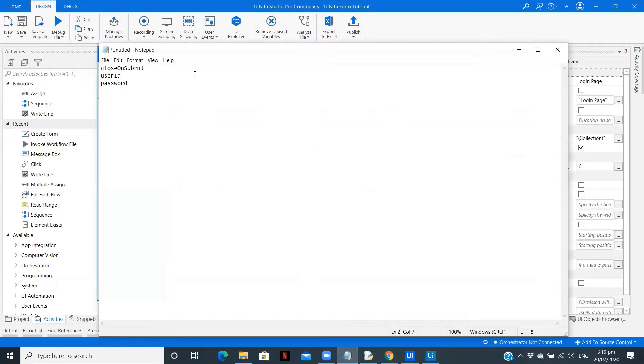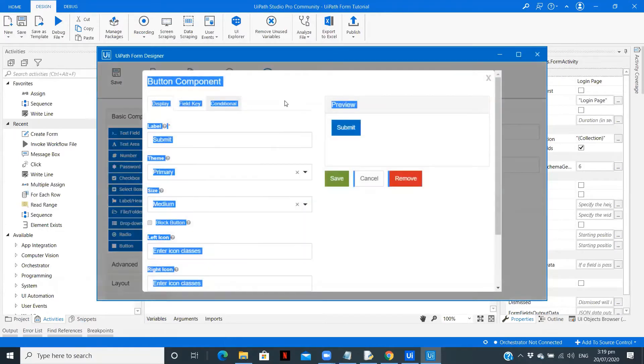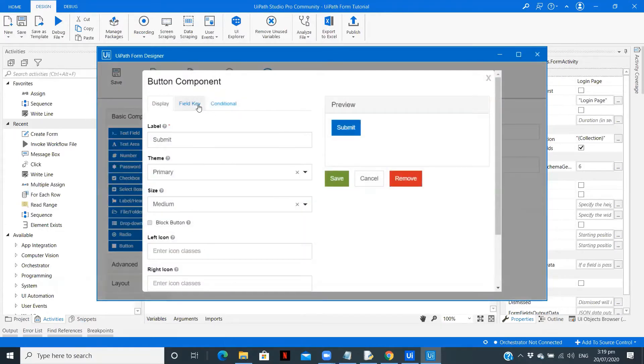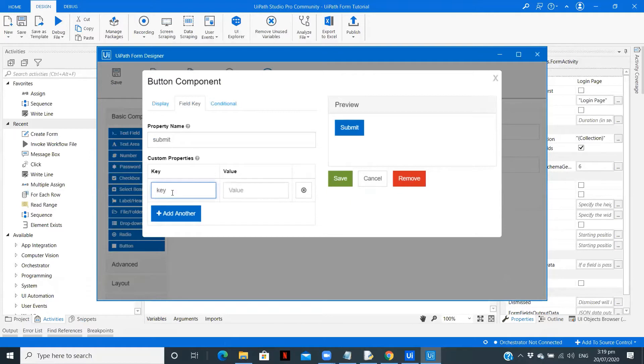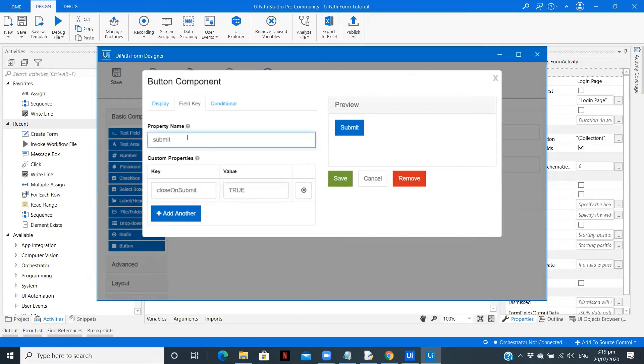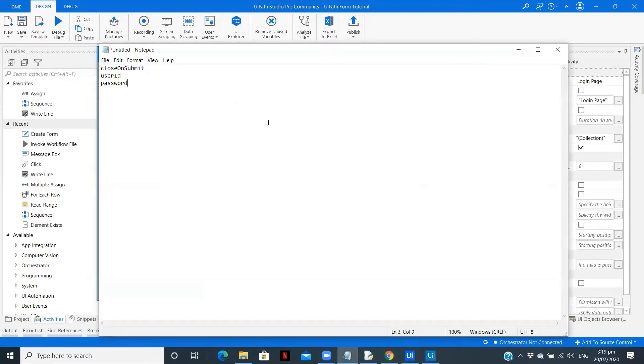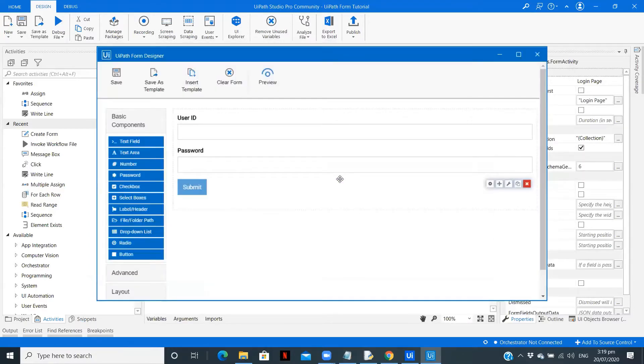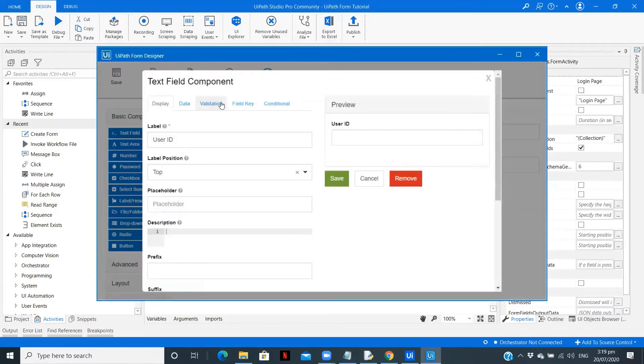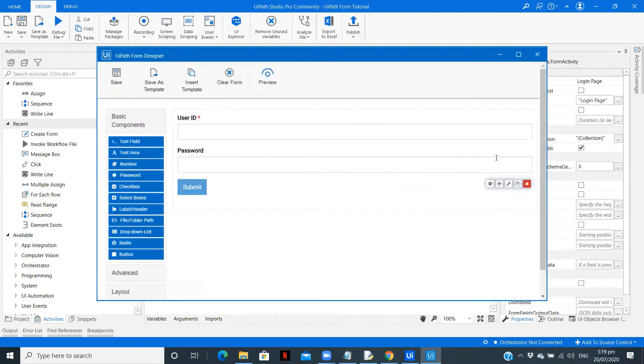Now what we want is on clicking of submit it will close this form and open a new form. So for that, on the submit button in the field key, add another value. Close on submit - give it as true. So when submit is clicked it will close the form. Also copy this particular field key and keep it with us.